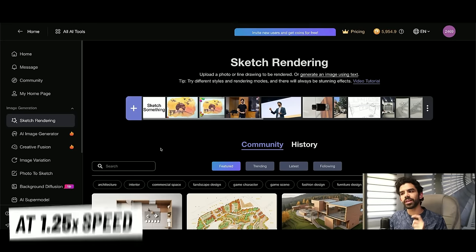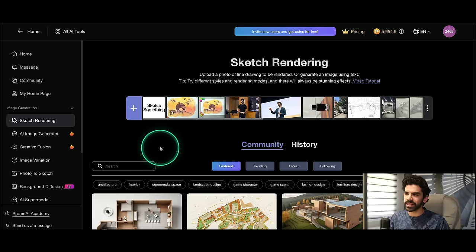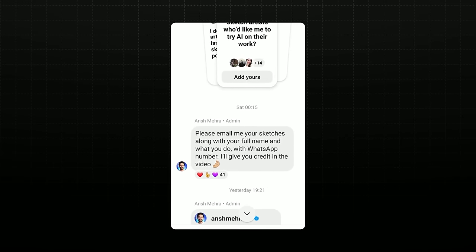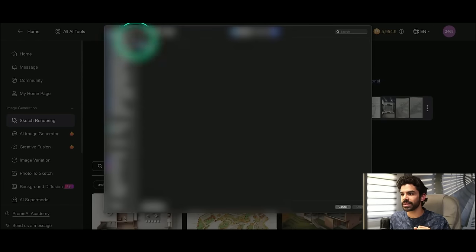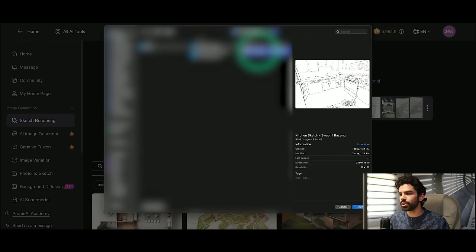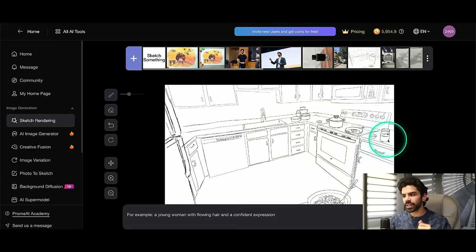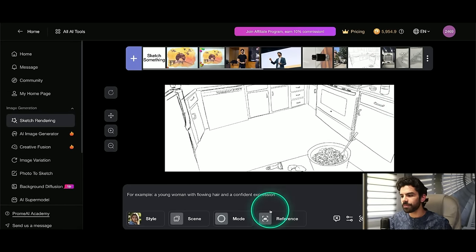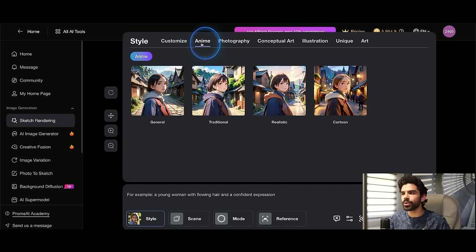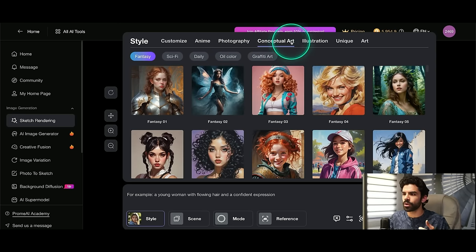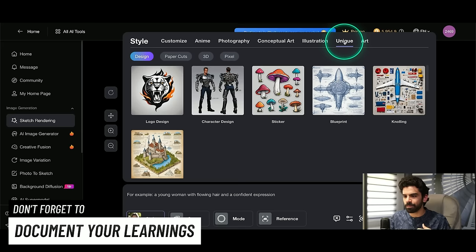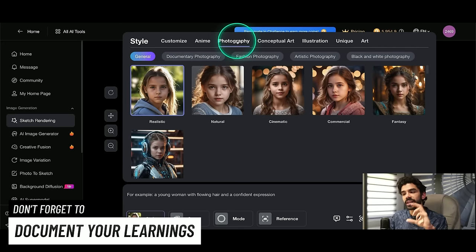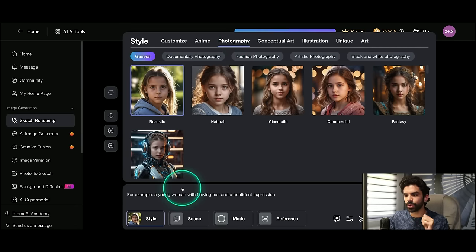Once you sign into Prom, you'll have all of their features available in the dashboard. Let's start with sketch rendering. Sketch rendering basically allows you to upload any line drawing, anything that you've made from a pencil, and then convert it into a realistic image. So I had asked a lot of people on my Instagram to send their sketches. And thank you so much for everyone who sent their ideas. Let me show you this first sketch. So Swapnil Raj had sent me this very cool drawing of a kitchen. Now, if you're an interior designer or an architect, obviously you start from here. But now once I have this image, I can go to style, where inside my style, I can either go to anime or something which is around photography or conceptual art or illustration or maybe something which is very unique. So in this specific case, I am trying to create a picture. So I will stick to photography and I will stick to realistic.